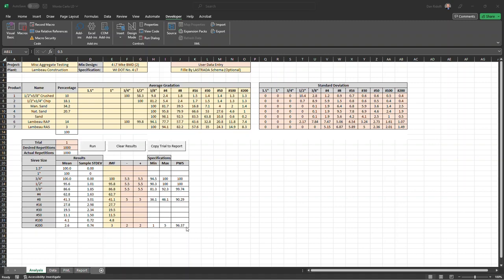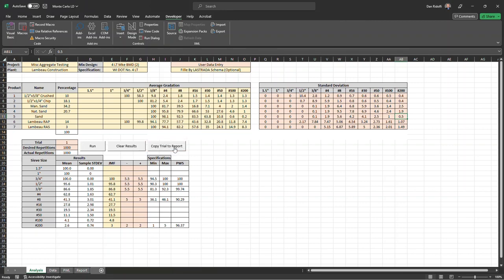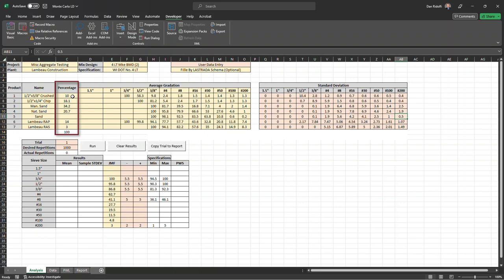So what you do is you come over here and you copy the trial to the report and the results will be copied over for us. And then we're going to go ahead and clear the results so that the percent within spec is cleared and all the iterations are cleared. And then what we're going to do is I'm going to go back into Lestrata and I'm going to switch these sand sources and then copy over the new plant settings.